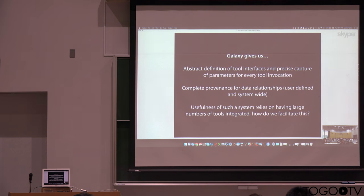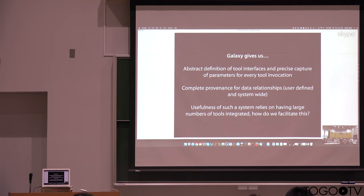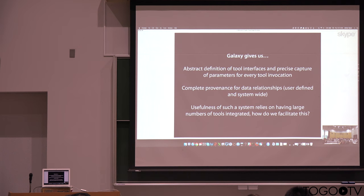So Galaxy then is giving us this abstract interface and precise parameter capture. So that gives us provenance for everything. Now, for this system to be useful, we also need to get large numbers of tools.